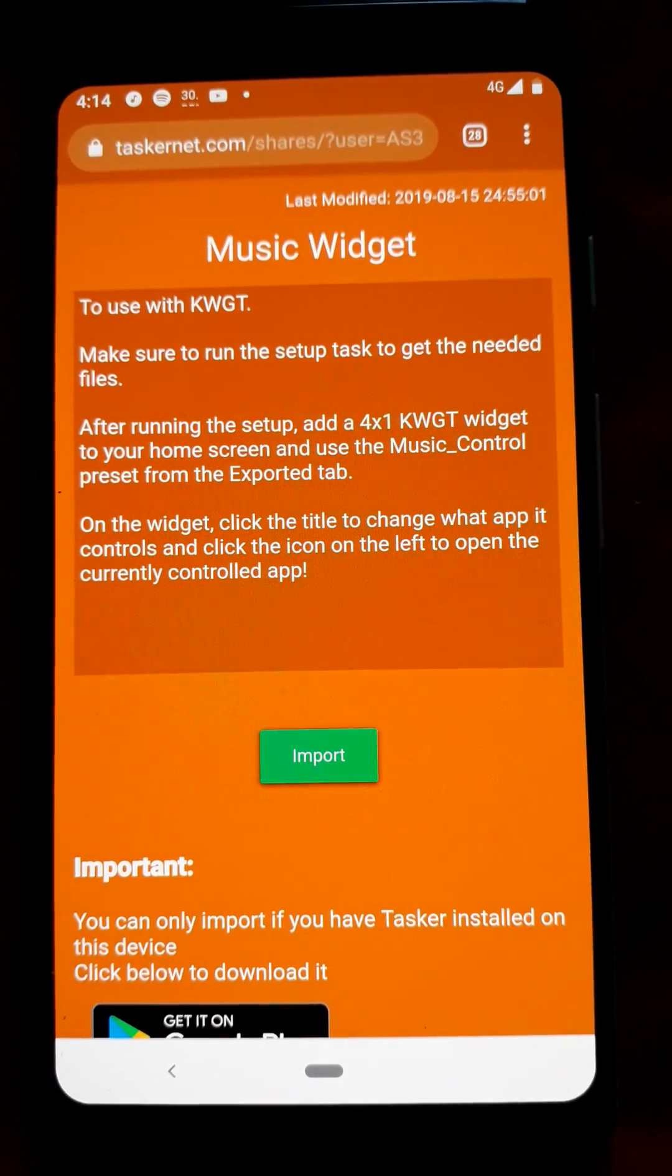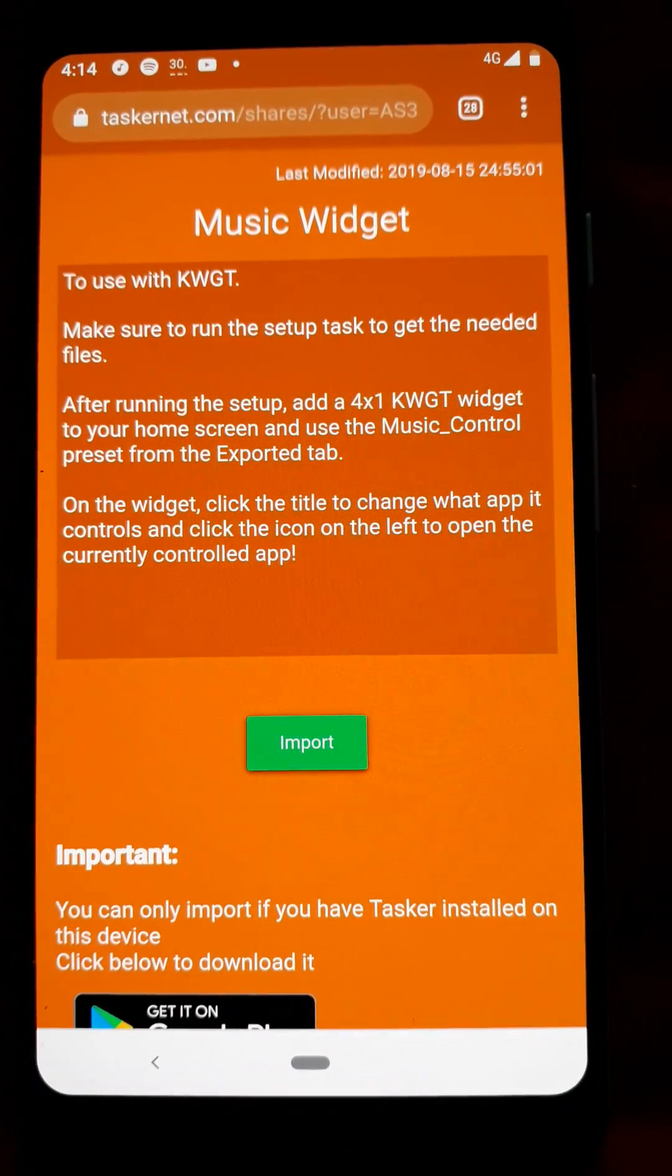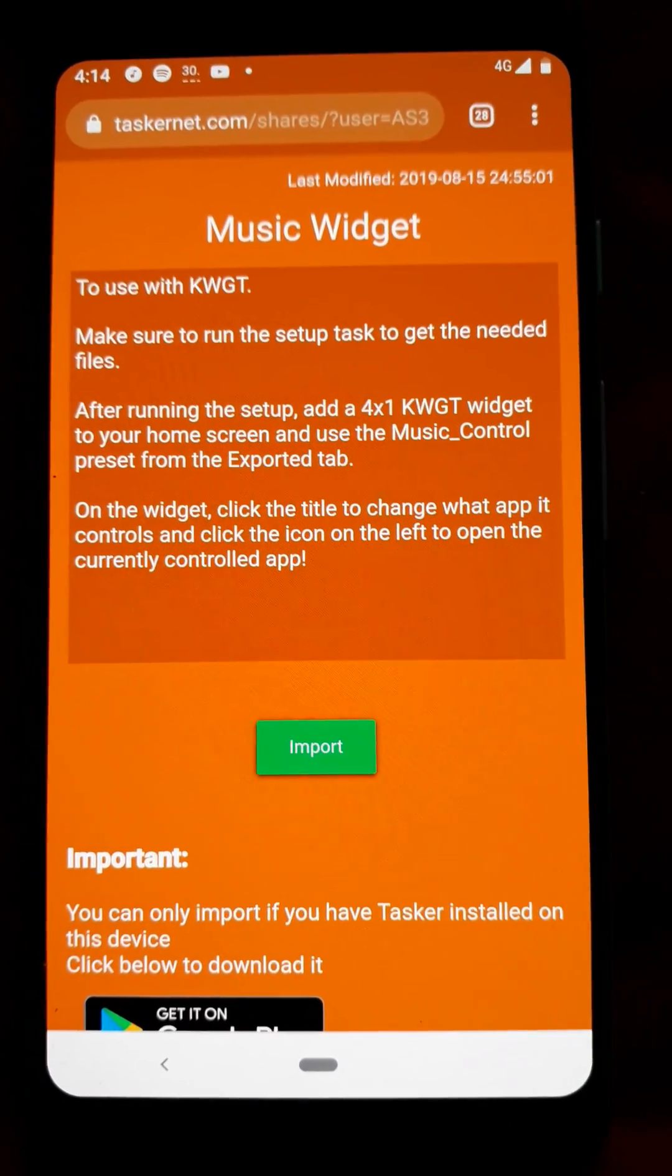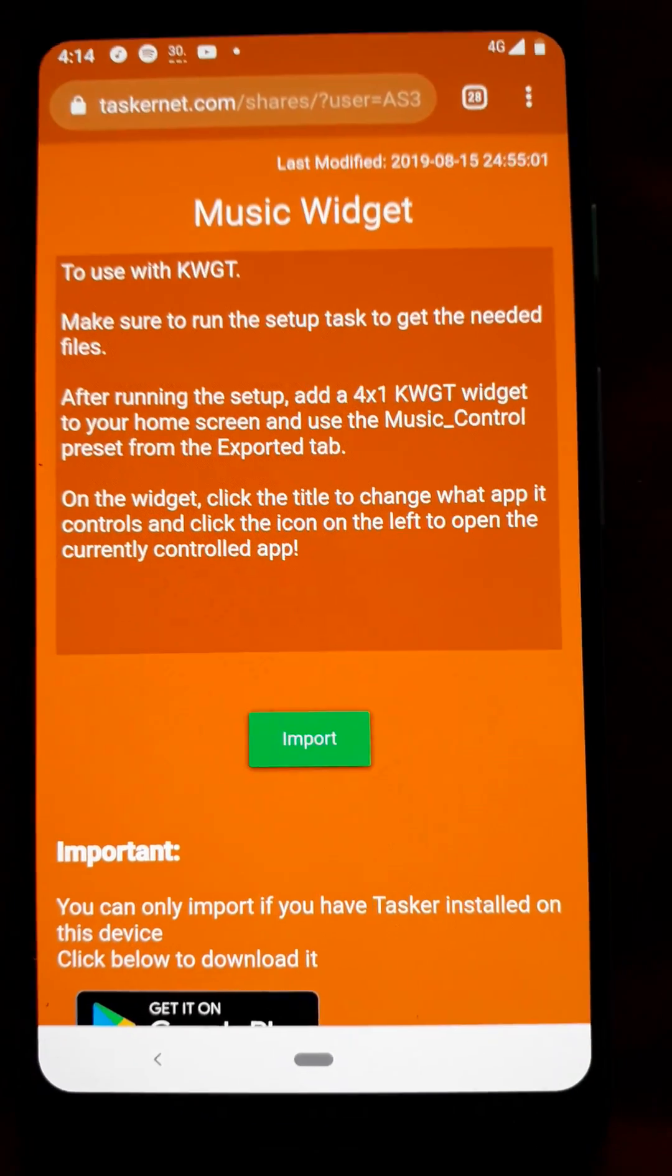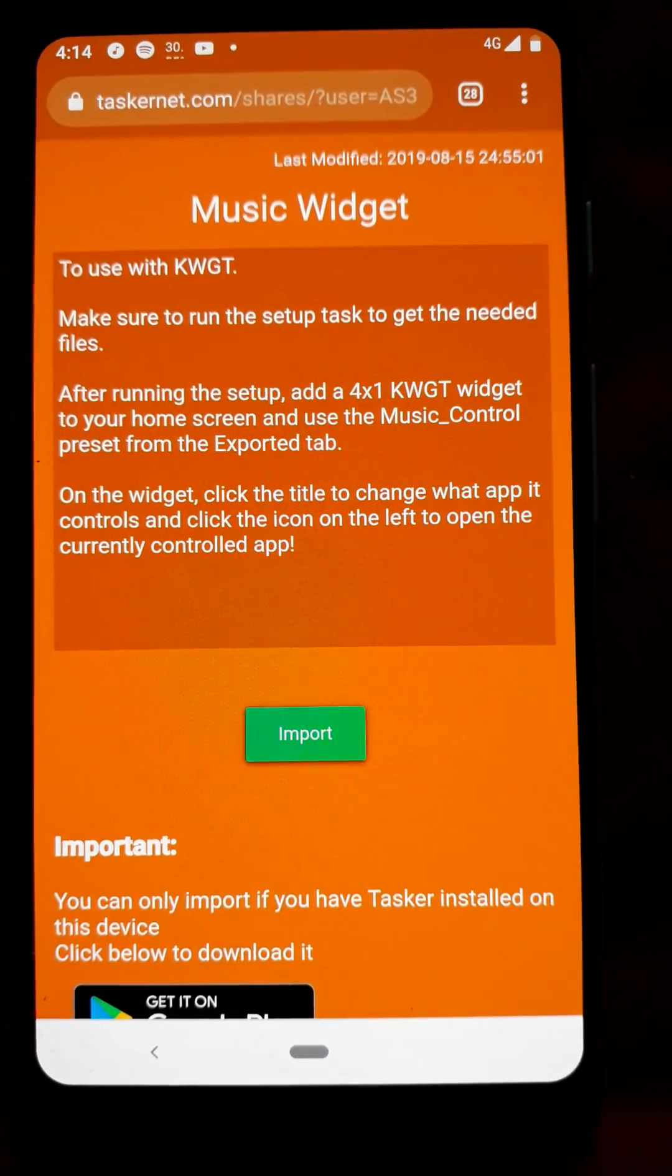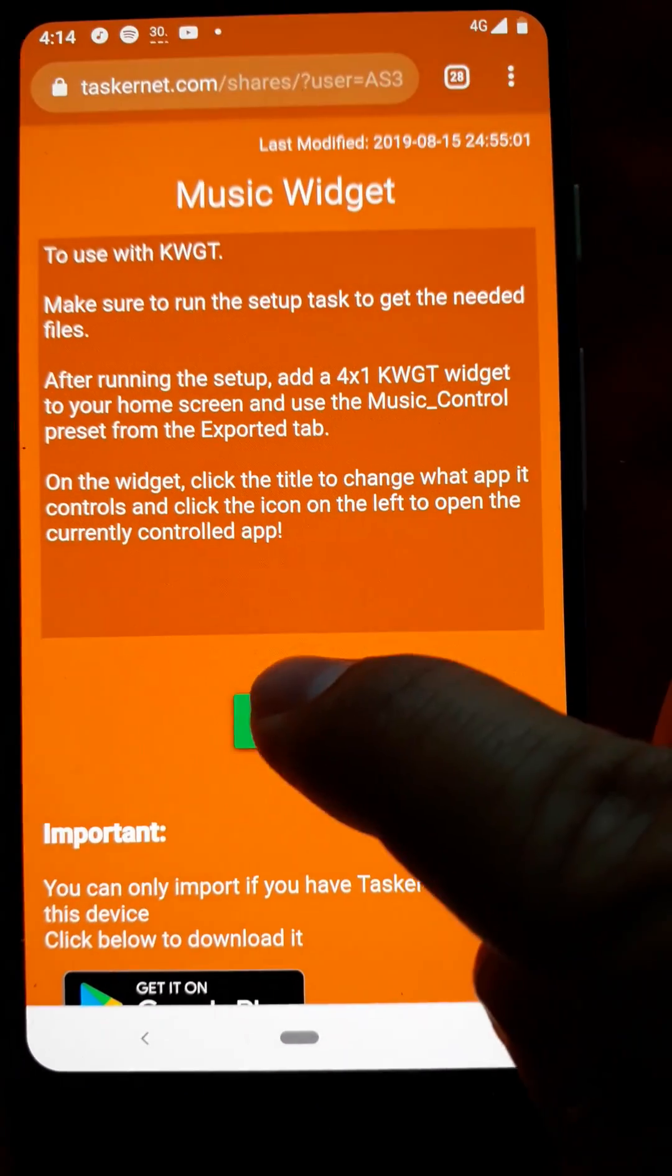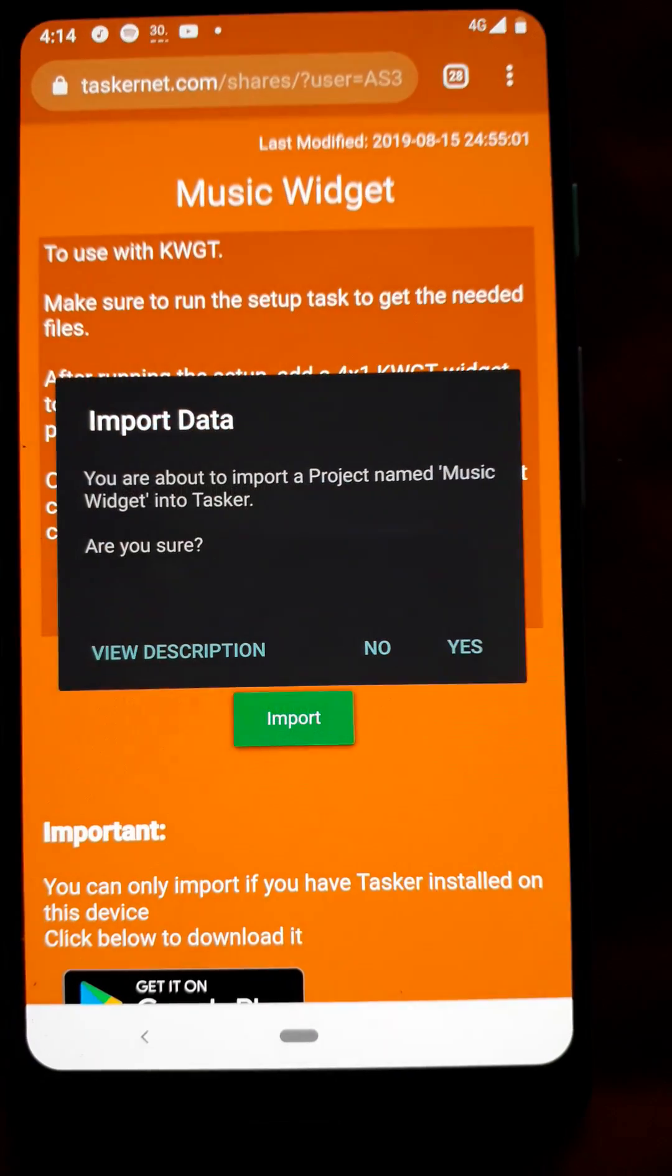Here's how you can recreate the Spotify Music widget. To start, go to this page which is linked in the video description and import this profile into Tasker, this project.